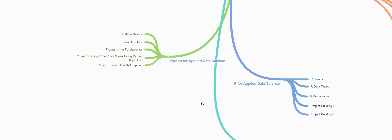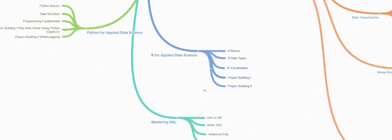Once done we'll be learning R for applied data science. We'll be covering R basics, why you want to learn R, what are the R data types, R visualization techniques, and we'll be building two R visualization dashboards.